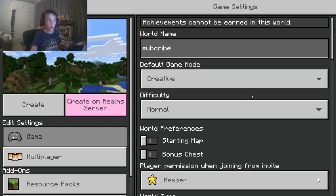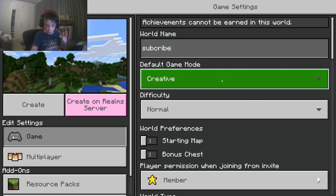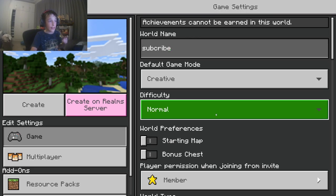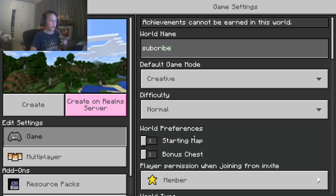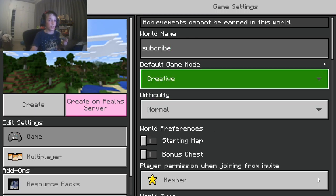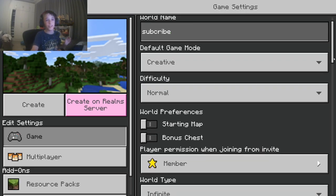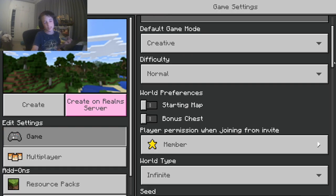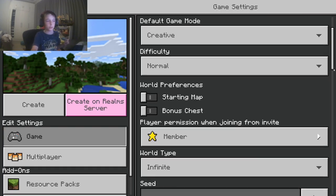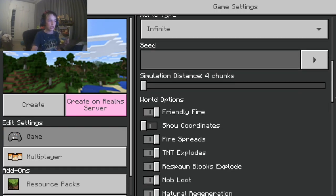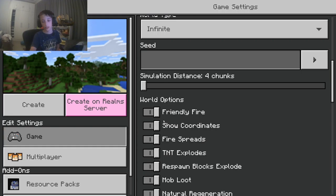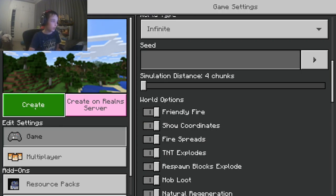Now for Bedrock Edition — make sure you're in Creative Mode first. If you want to know where you're teleporting to and you want to see coordinates, make sure to turn on 'Show Coordinates'. You can also edit your world settings.